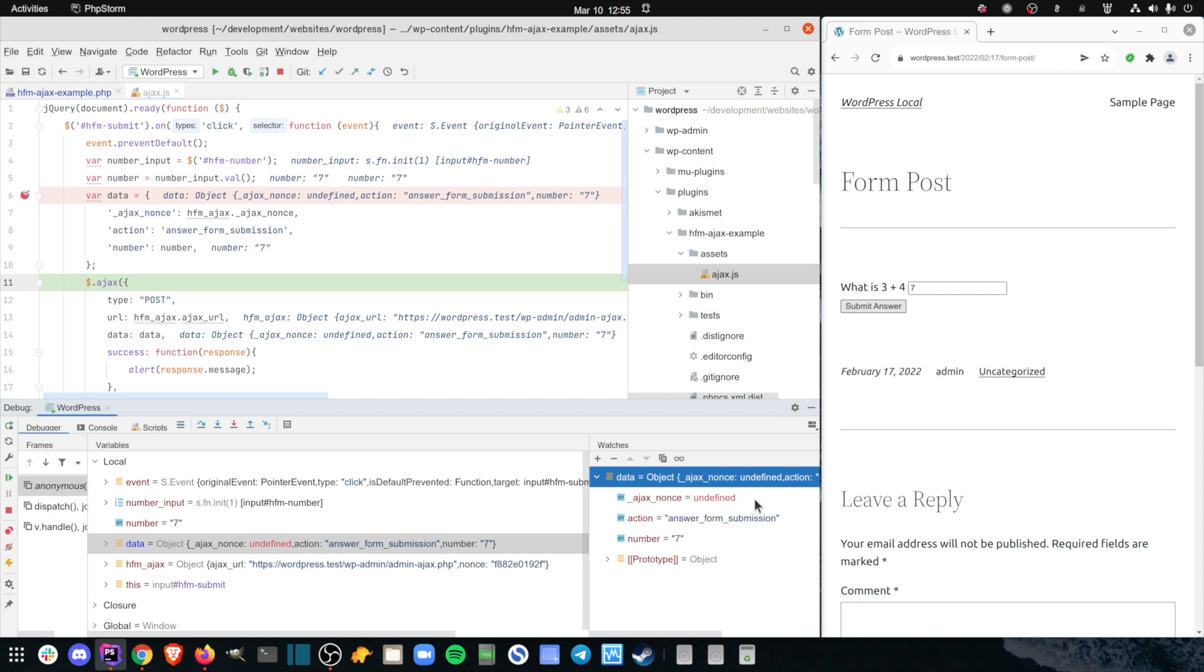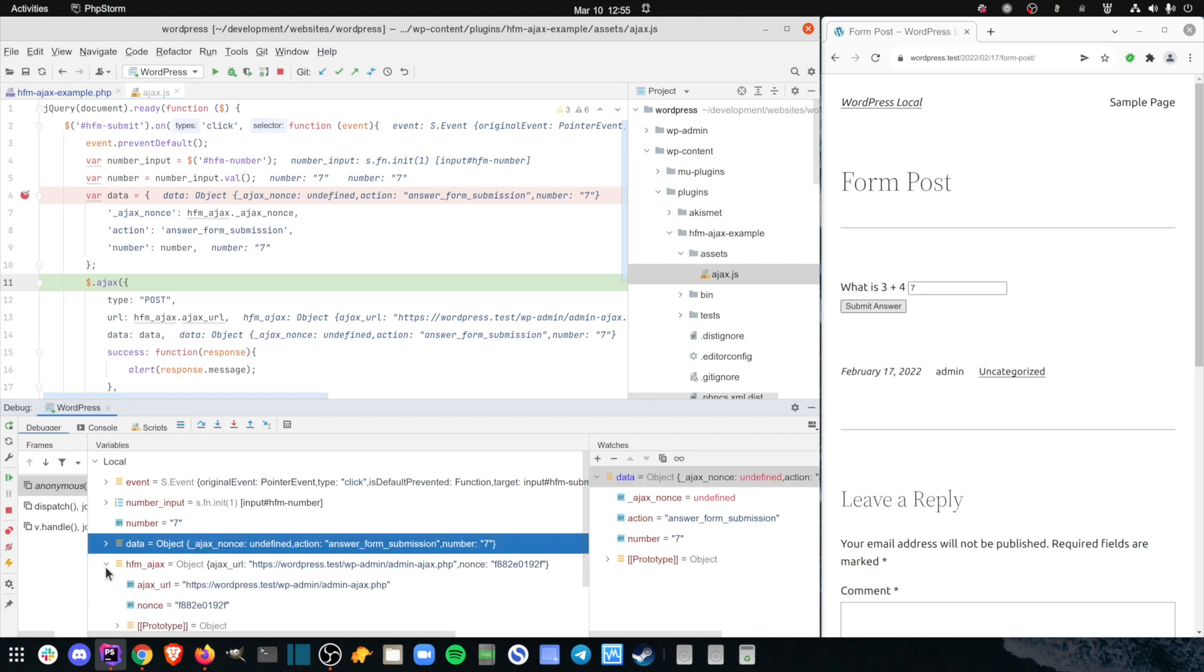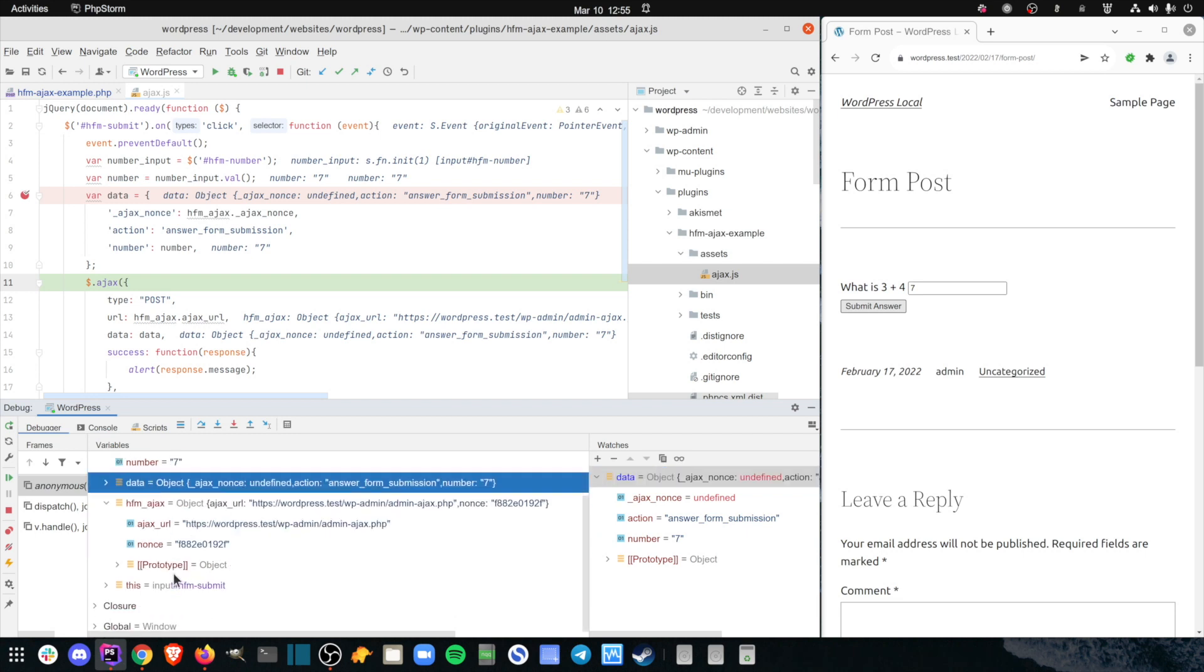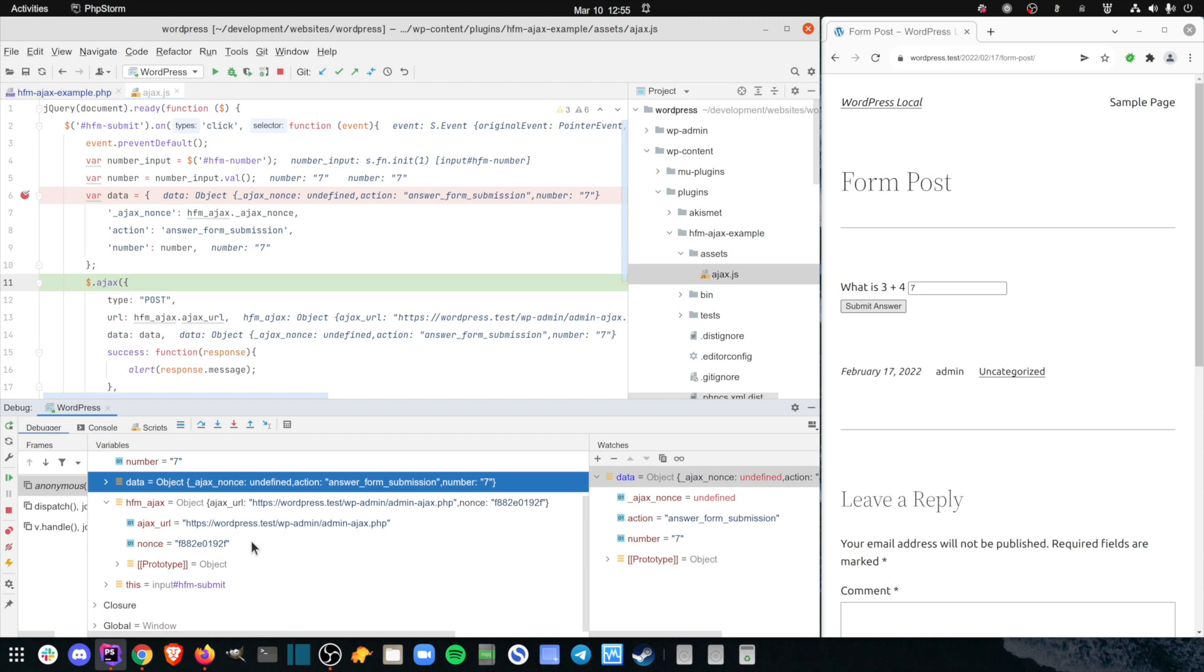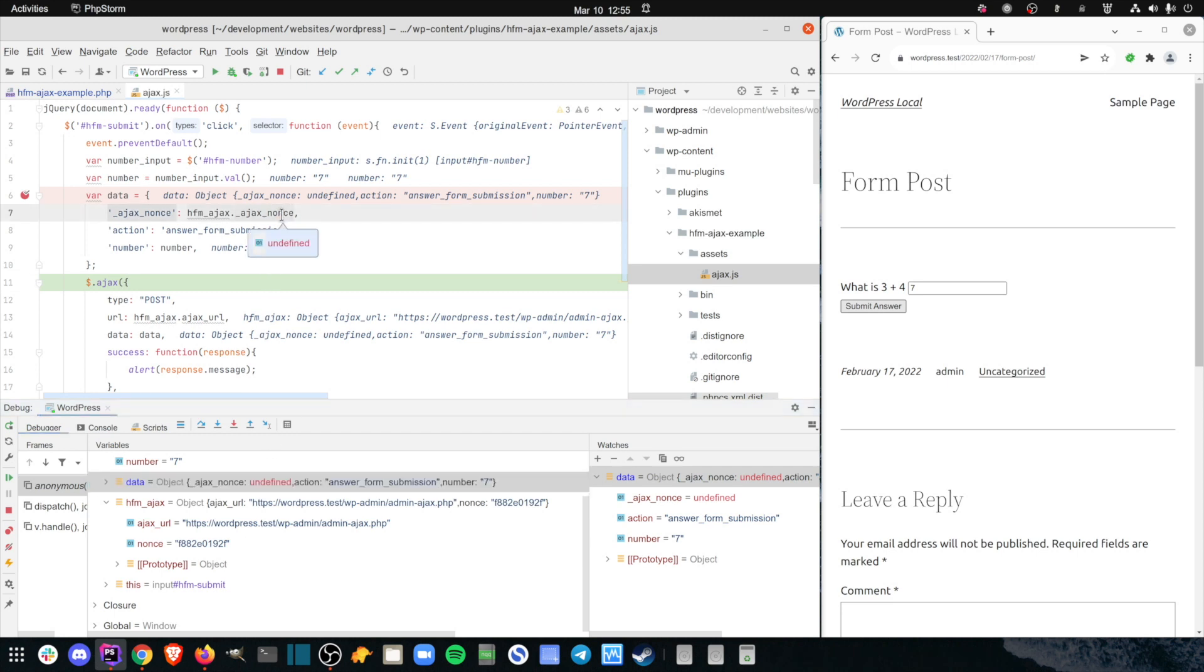Instantly, I can see that the ajax nonce object key has an undefined value. I inspect the hfm ajax objects in the Variables panel, and I see that the nonce is stored in the nonce key, but in my code, I'm using ajax nonce instead. First bug found.